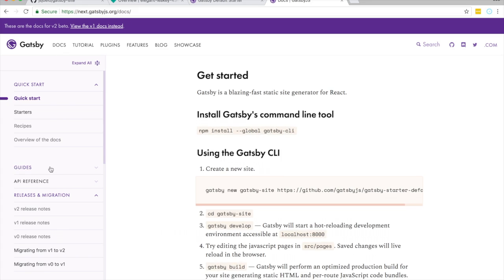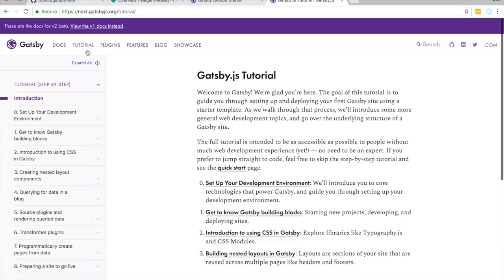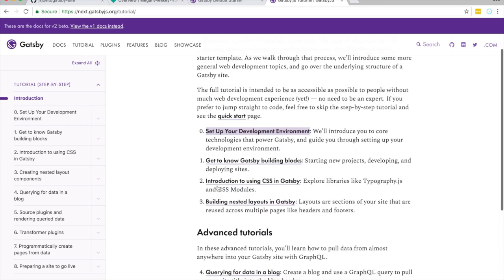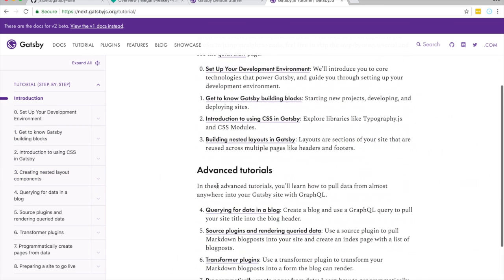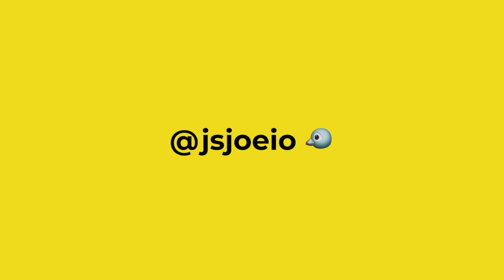If you go to docs, they're super helpful. They've got a ton of information. And there's a tutorial if you want something more in depth, especially if you're new to React. This is a great place to start.